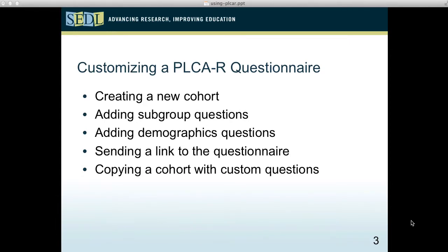Next I'd like to talk about customizing a PLCA-R questionnaire. We'll be creating a new cohort, adding some subgroup questions, and adding demographics questions. I'll show you how to send a link to the questionnaire so people can participate.